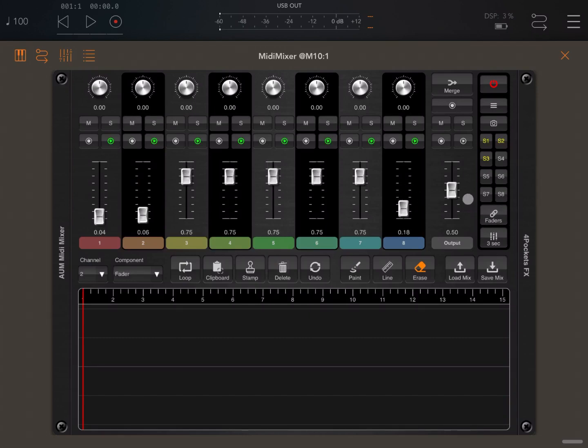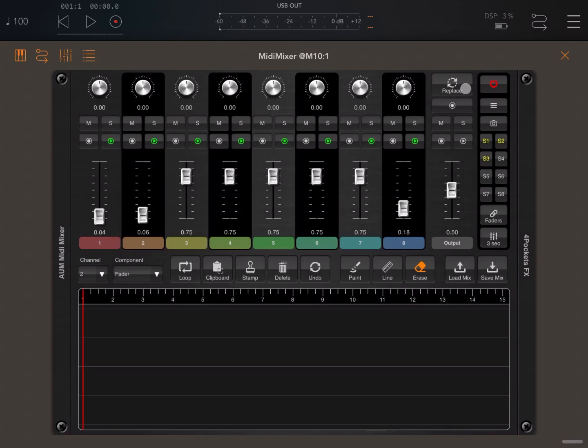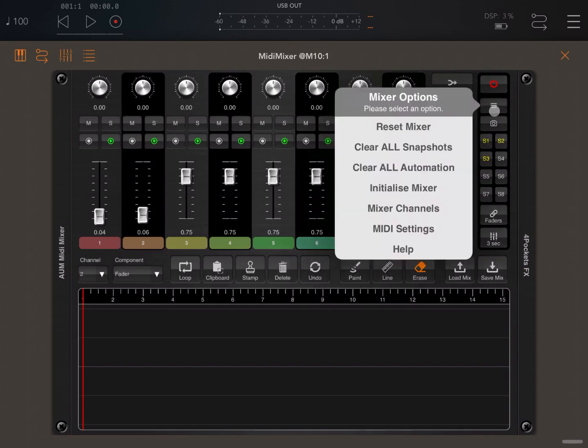And you can unlock it from there. Other things you can do, you can, for example, change the default of merging further automation to replace the previous one, which comes handy. And then you have also additional settings for the mixer options.